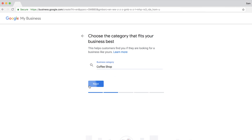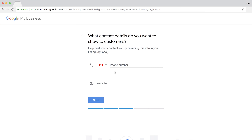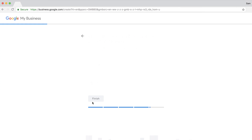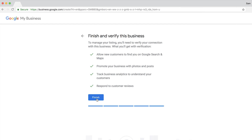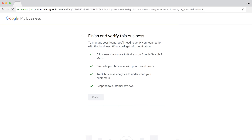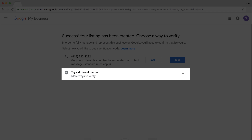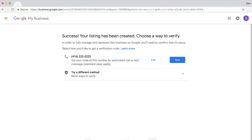The next step is to enter your phone number and website, which is pretty straightforward. This step is optional, but I recommend including both. Then you'll need to finish the process and verify the website, which can be done by phone or mail. Just follow the instructions from Google and your My Business listing should be active in no time.